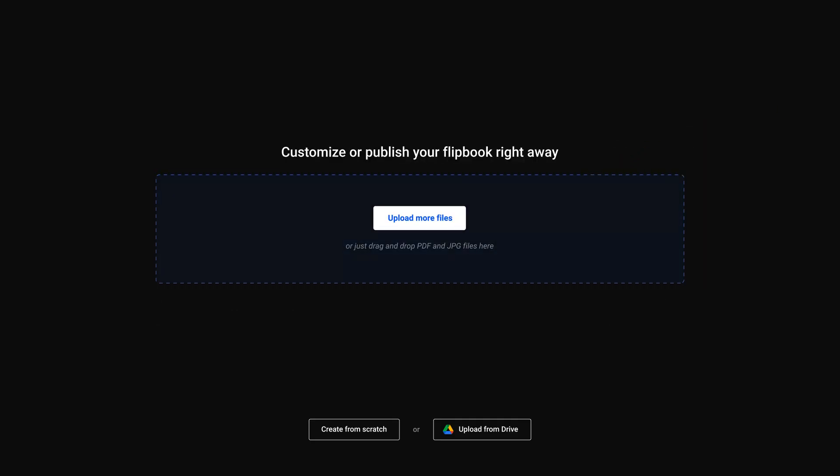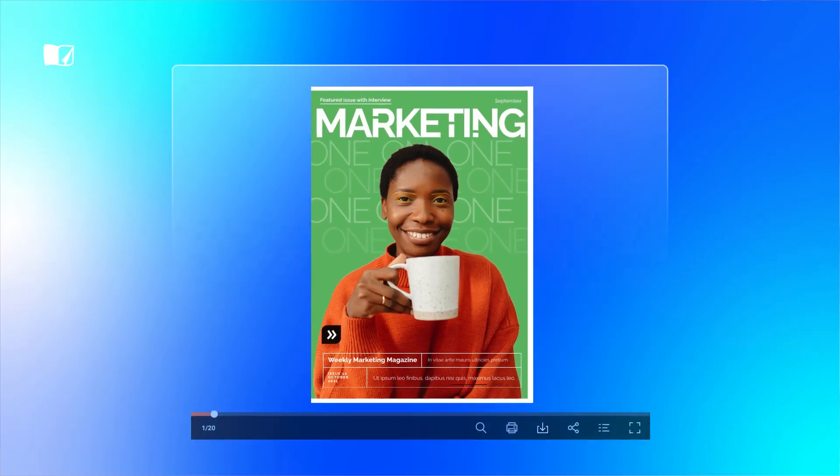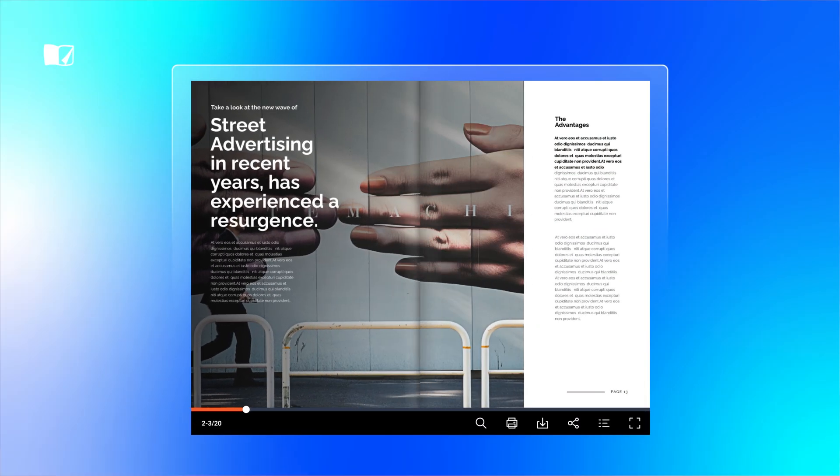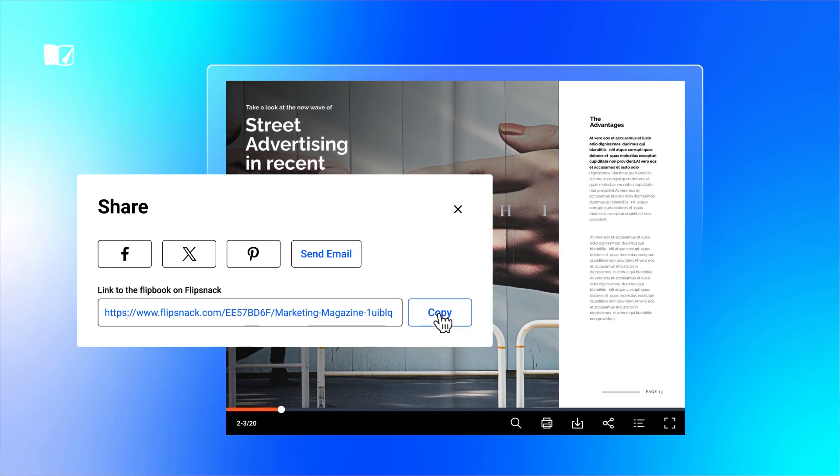Just upload your PDF files into Flipsnack, publish them as a lifelike flippable digital magazine, and then share them with your audience.